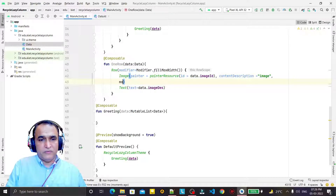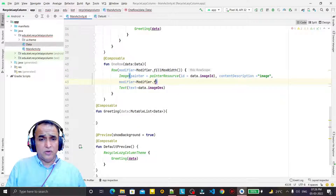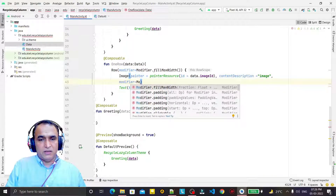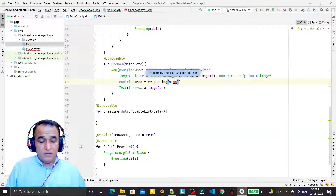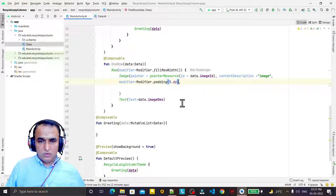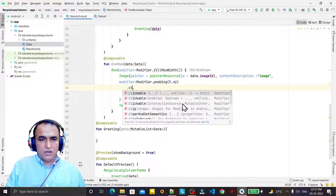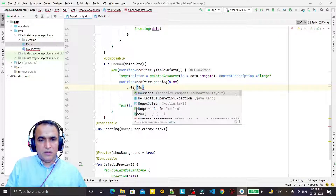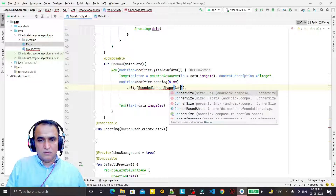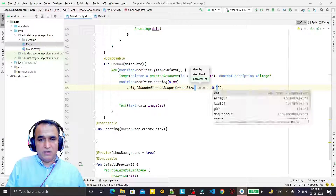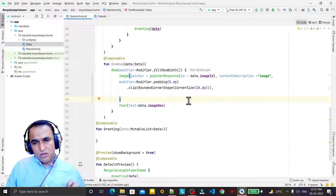I want to give the image a modifier with padding. I set padding of 5 dp. Then I add dot clip with RoundedCornerShape and a corner size of 10 dp, so the image is clipped with rounded corners. So we have the clip and padding set for the image.